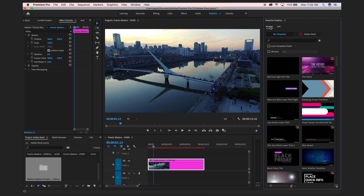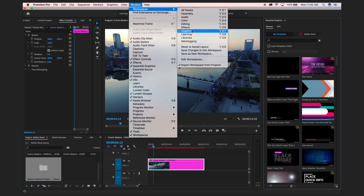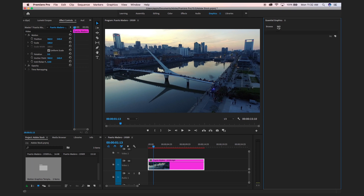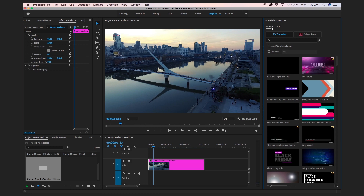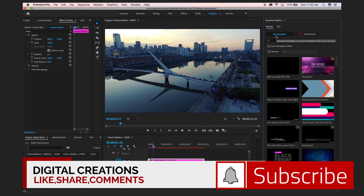To search motion graphic templates, simply go to Window > Workspace and switch to the graphic workspace. After switching to the graphic workspace, you will find the Essential Graphics panel and in the browse view there are two tabs: Edit and Browse. Select the Browse view.